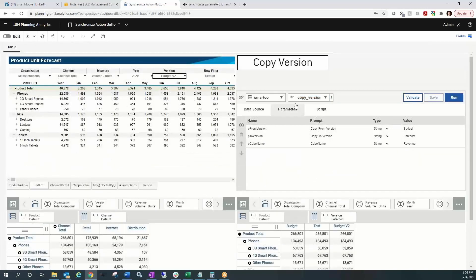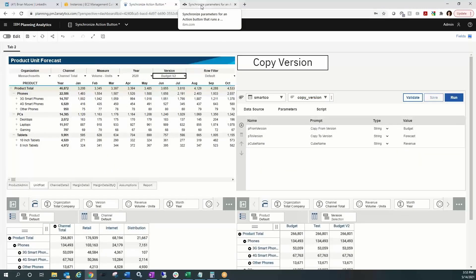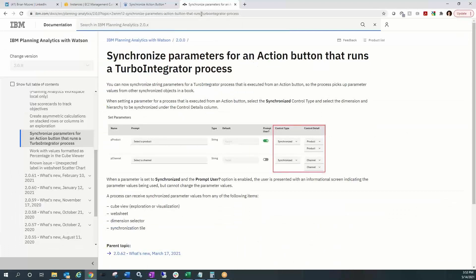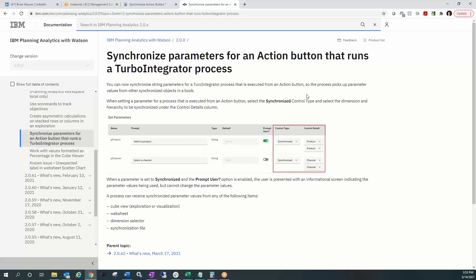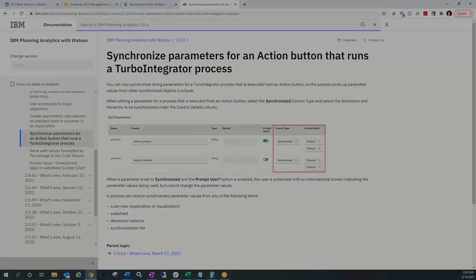And so that is our demonstration for synchronizing parameters for action buttons. I hope you all find that useful and you're able to use that to transition over to PAW. If you haven't done so already, feel free to reach out to PM Square with any assistance or any questions you may have. And again, like and subscribe us on our YouTube channel, youtube.com/PMsquare. Hope to see you guys next time. Thanks.